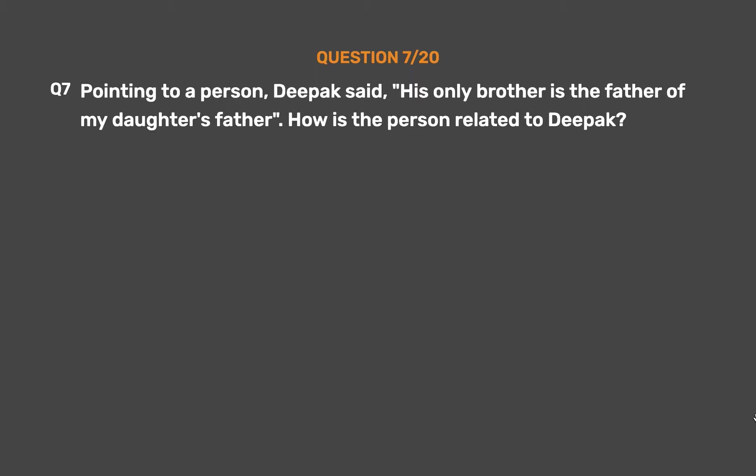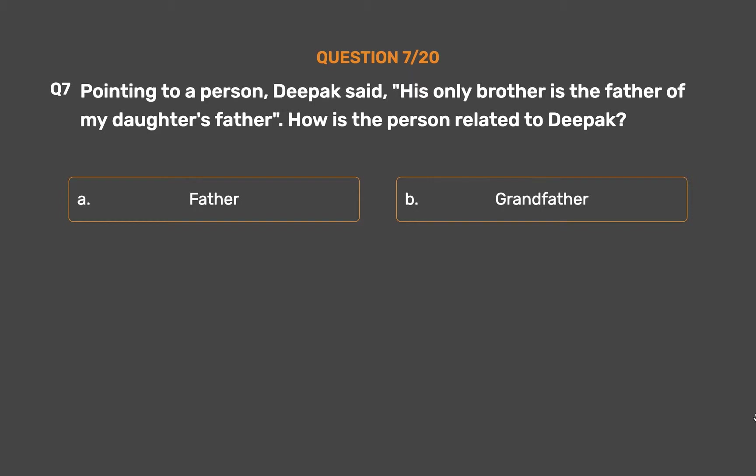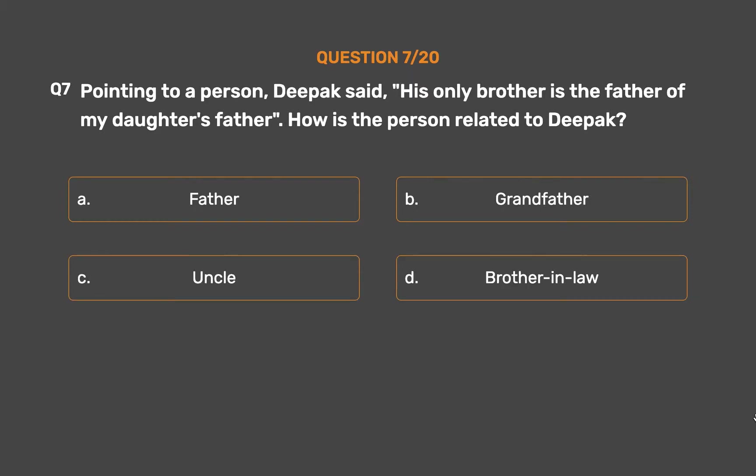Question number 7. Pointing to a person, Deepak said, 'His only brother is the father of my daughter's father.' How is the person related to Deepak? Option A: Father. Option B: Grandfather. Option C: Uncle. Option D: Brother-in-law.